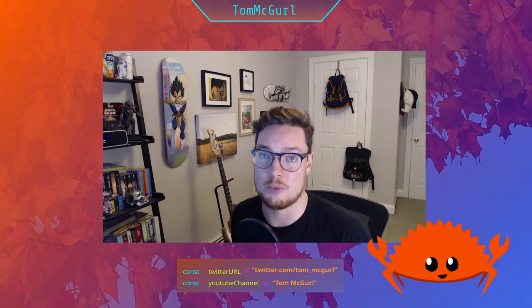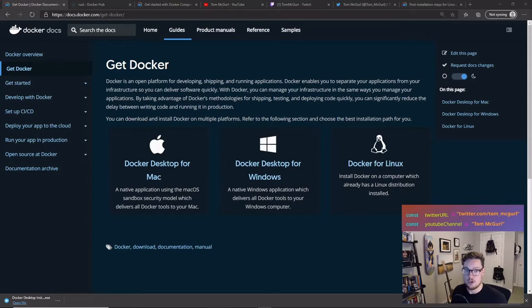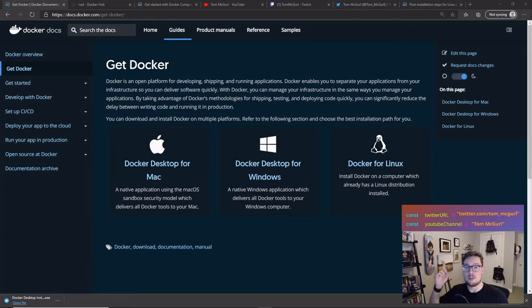This is good in case you want to just try out Rust and don't want to commit to installing it on your local machine. You'll be able to use Cargo and the Rust compiler, and if you ever want to get rid of it, you just destroy the container and that's it.